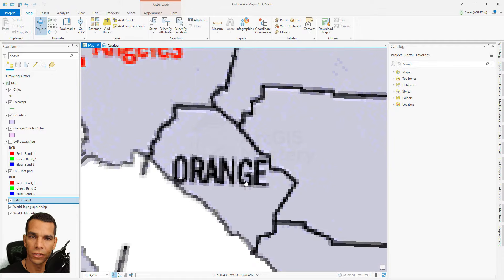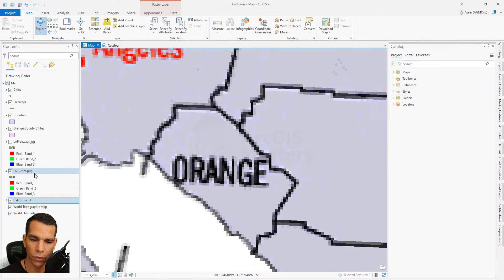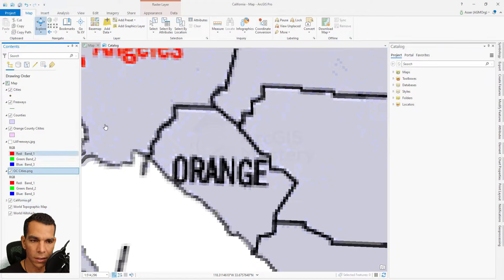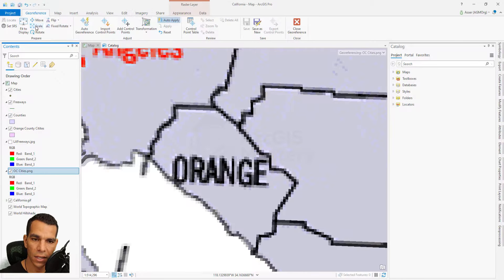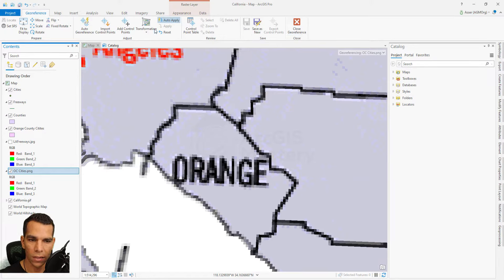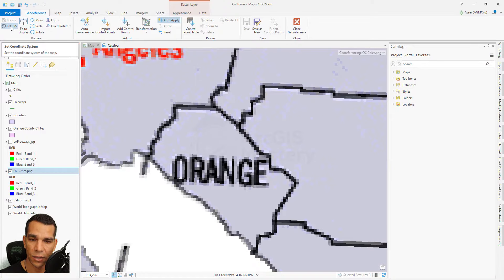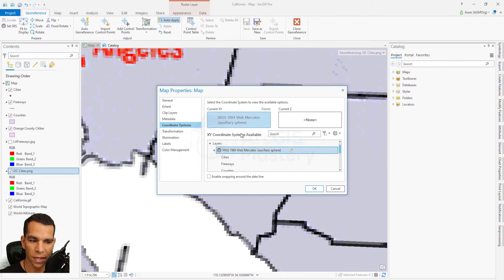To enable georeferencing, we need to select which raster we want to georeference — in this case, Orange County. Select it from the contents panel, then go to Imagery and click on Georeferencing. This opens the georeferencing toolbar. The first tool is 'Set Spatial Reference' — if your image doesn't have a spatial reference, you can select or import one from existing layers.